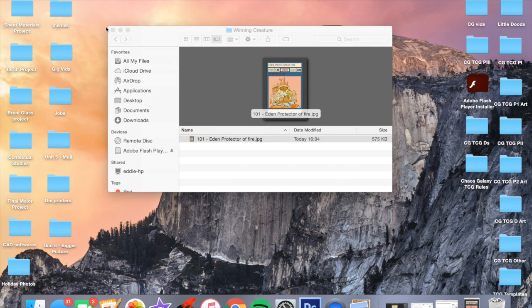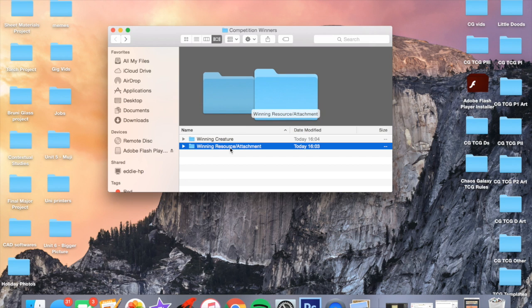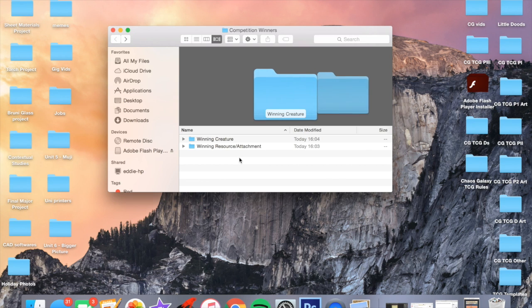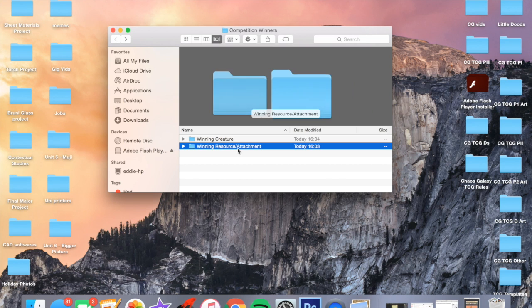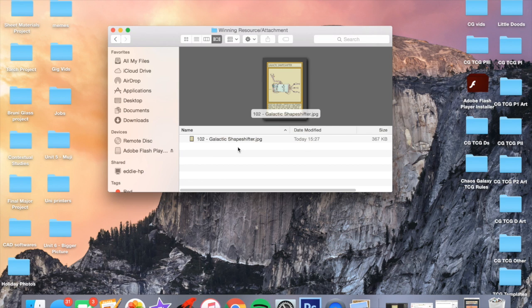Which means we have one more winner, which is the winning resource and attachment card. This entry was really cool. There's such a fun ability on the card and I can't believe I hadn't thought of it already.